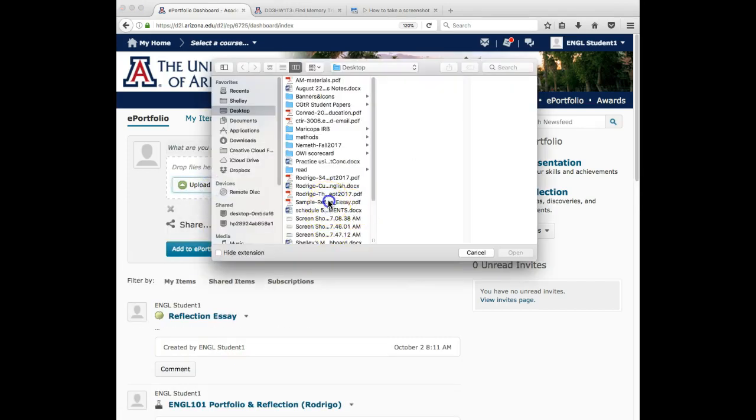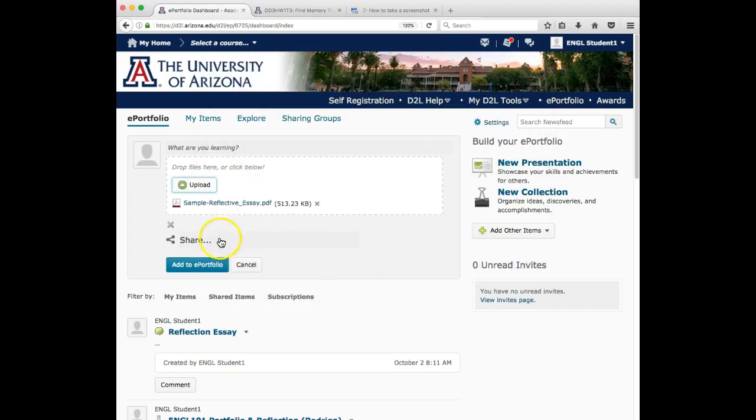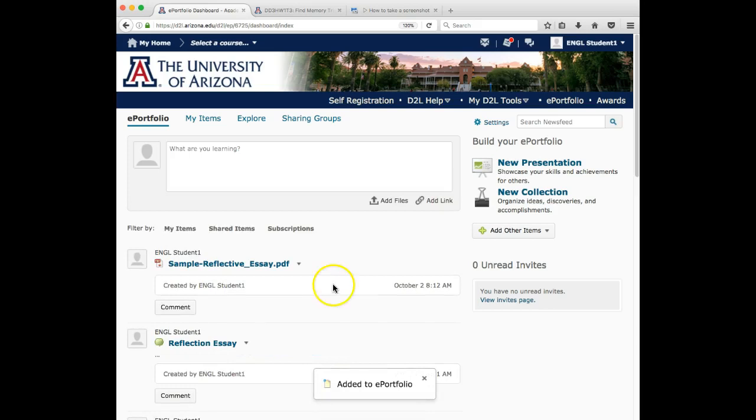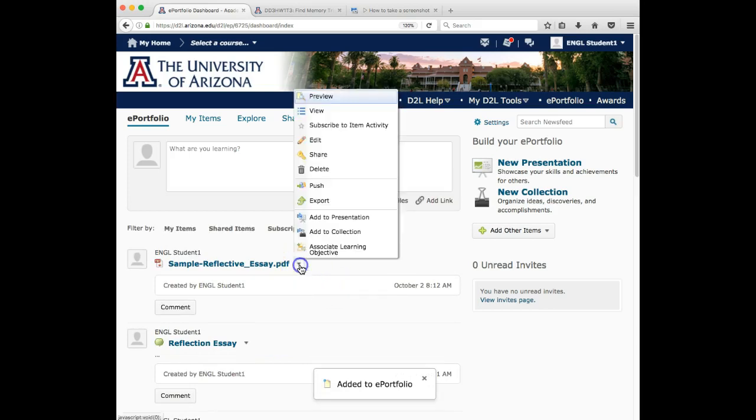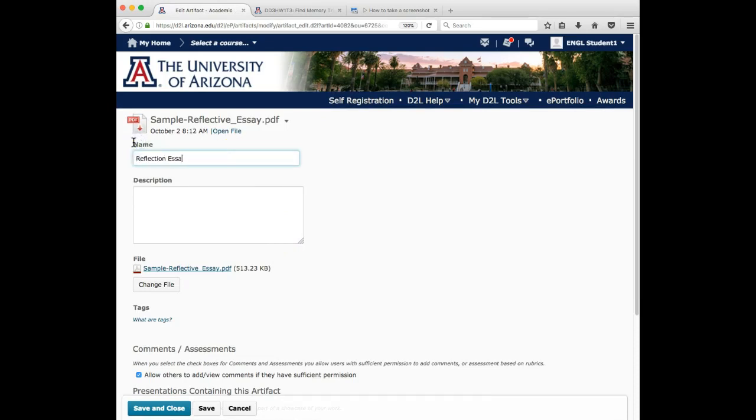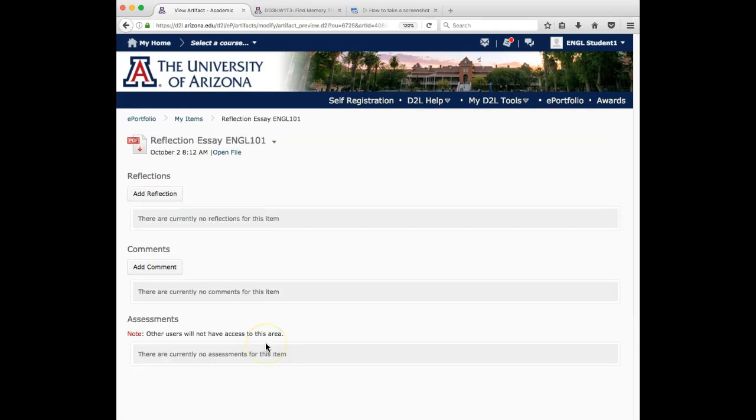And again, just remember that once you get it uploaded, this is the important part, folks, once you get it uploaded, don't forget to retitle it. Might even want to put what course it is. So I've retitled it.